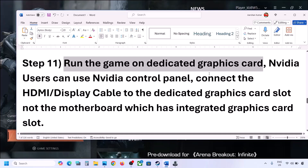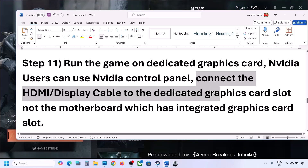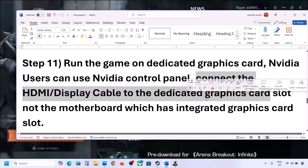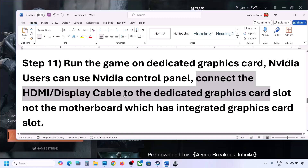If you have a desktop, make sure you connect the HDMI or display cable to the dedicated graphics card slot — either the Nvidia or AMD card slot. Do not plug the cable into the motherboard slot, which uses the integrated Intel GPU. Connect the cable to the dedicated graphics card slot and then launch the game.